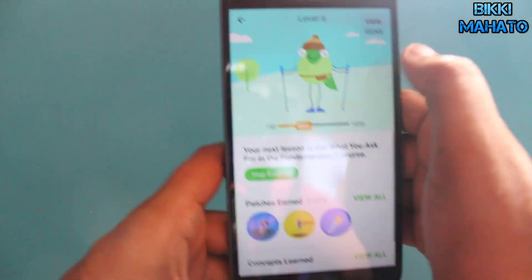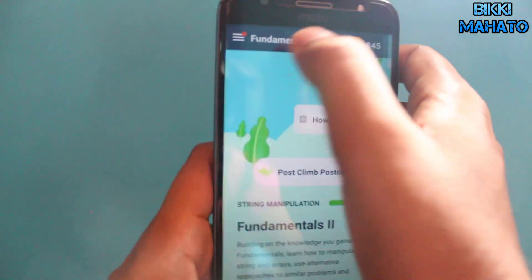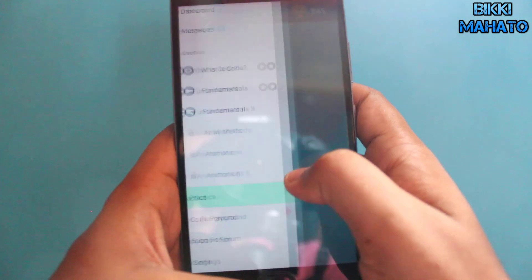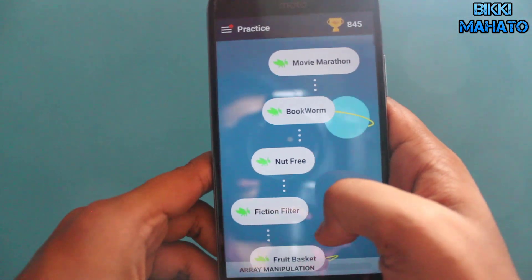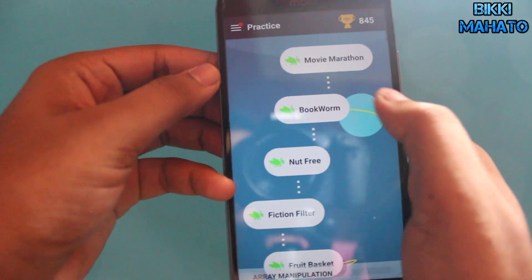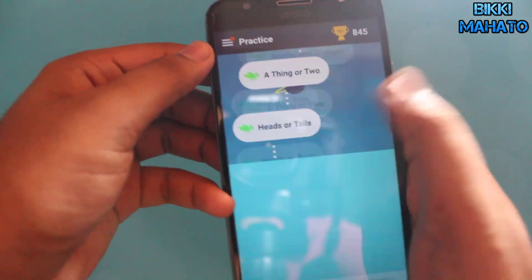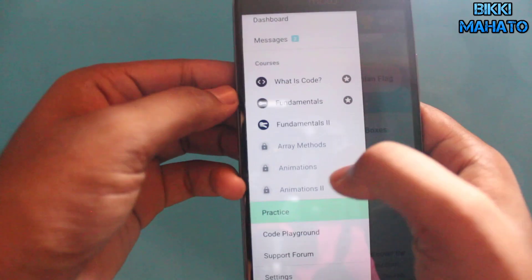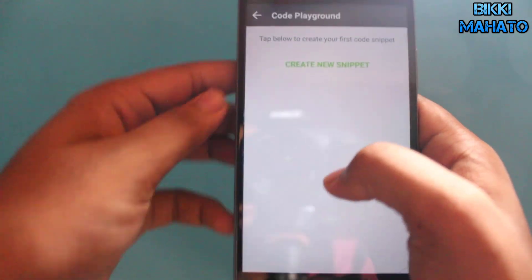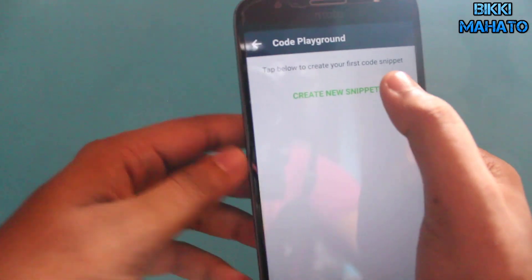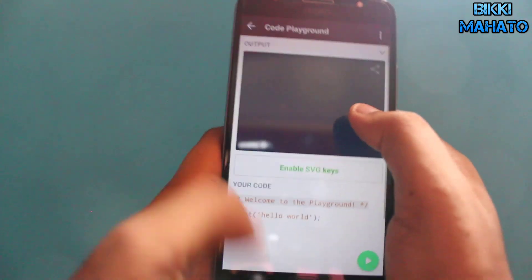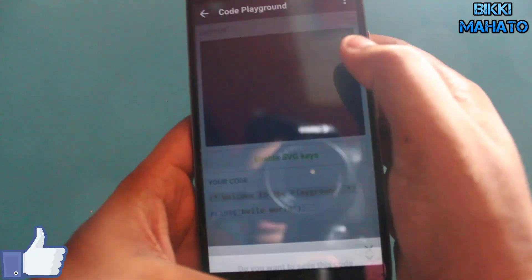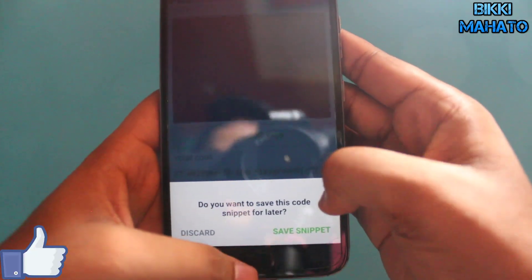The app also has a Practice section where you can work on other things, including mini projects. You'll get a lot of those just to practice. There's also a Code Playground where you can write and play with your own code snippets, creating and experimenting freely.